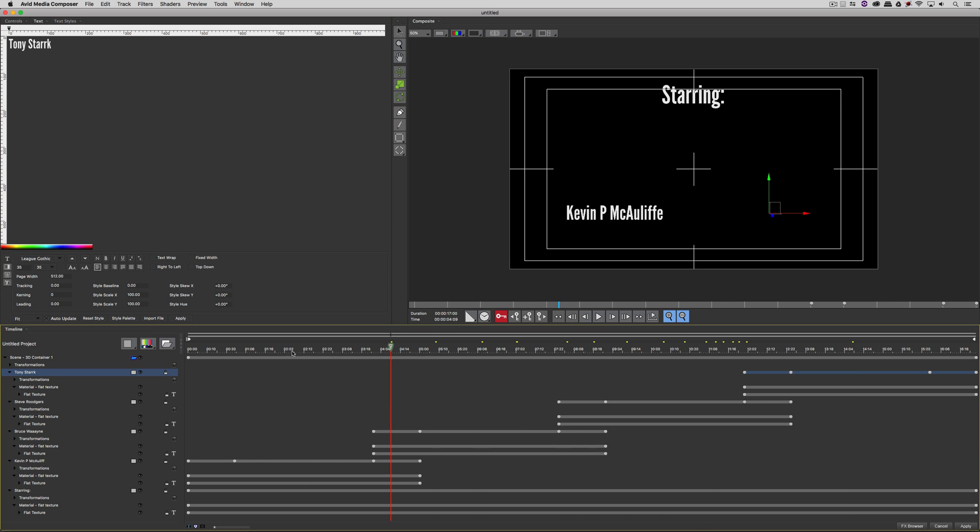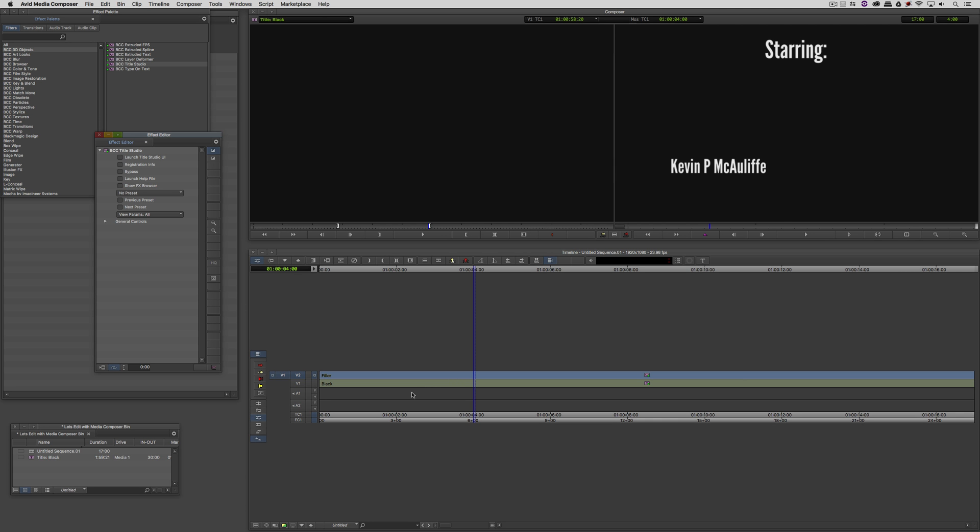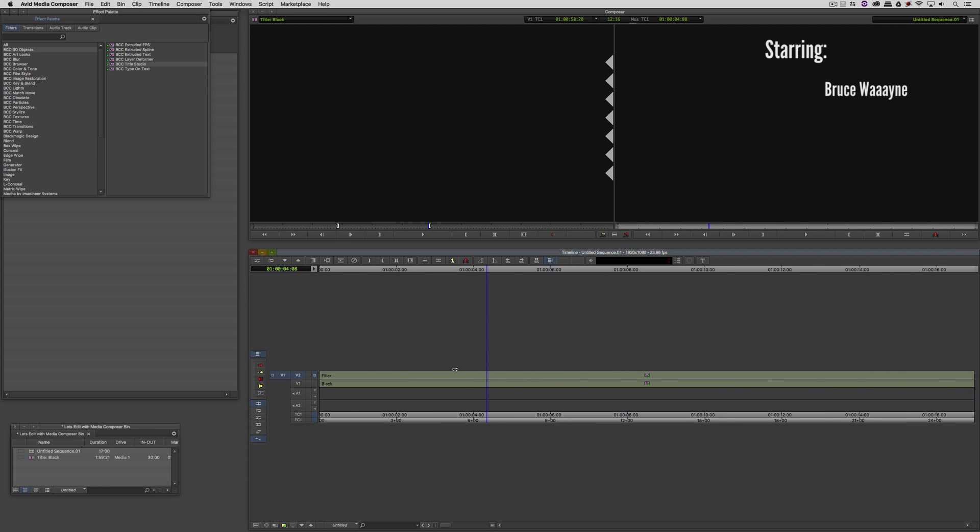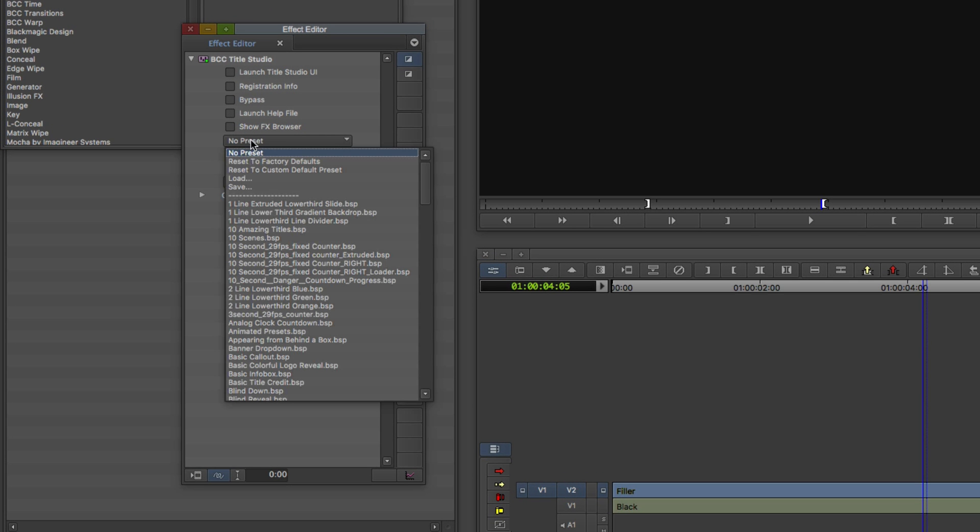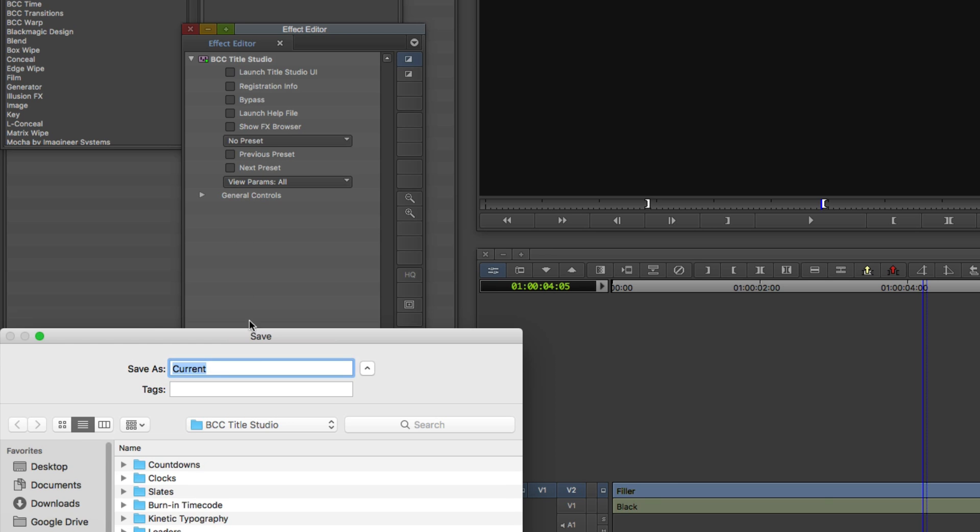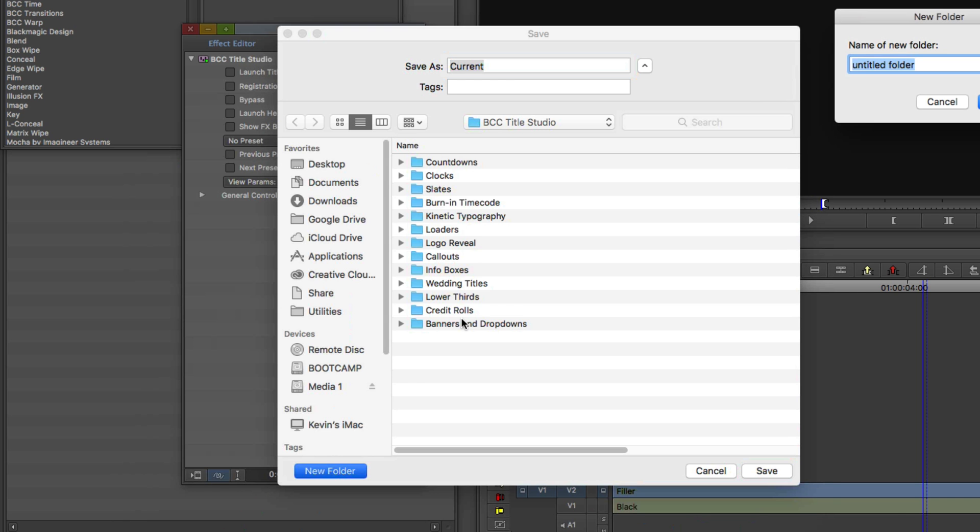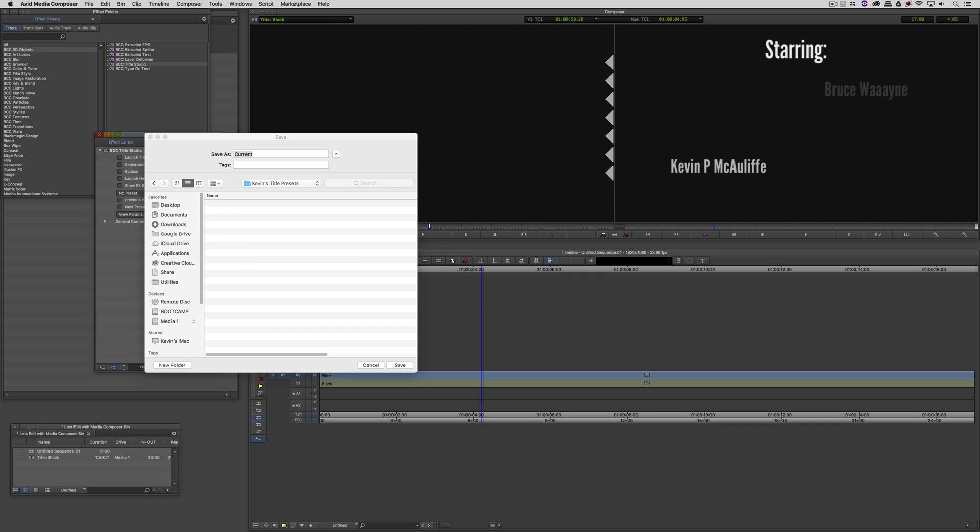And our last character's name is going to be Tony Stark. So here is our animation. Again, nothing too crazy, nothing too fancy. And what I'd like to now do is send this back to Media Composer. I'm simply going to say Apply. And you'll now see that we have this animation in our timeline. Basic Credit Sequence.